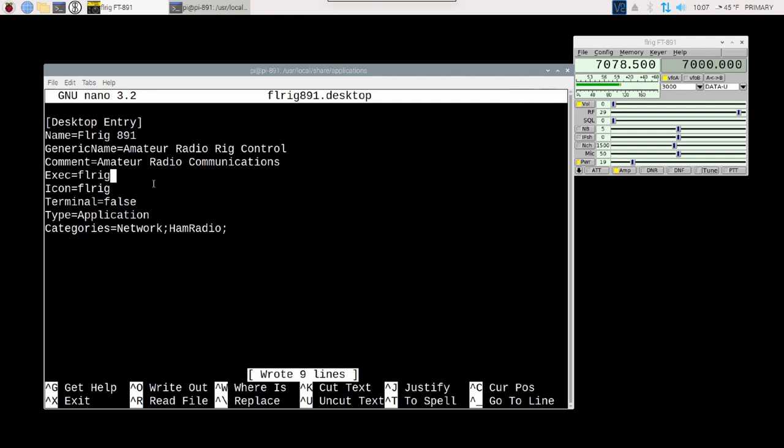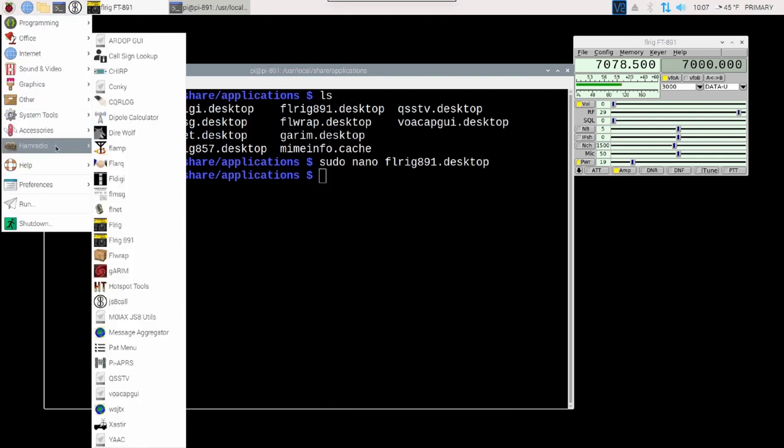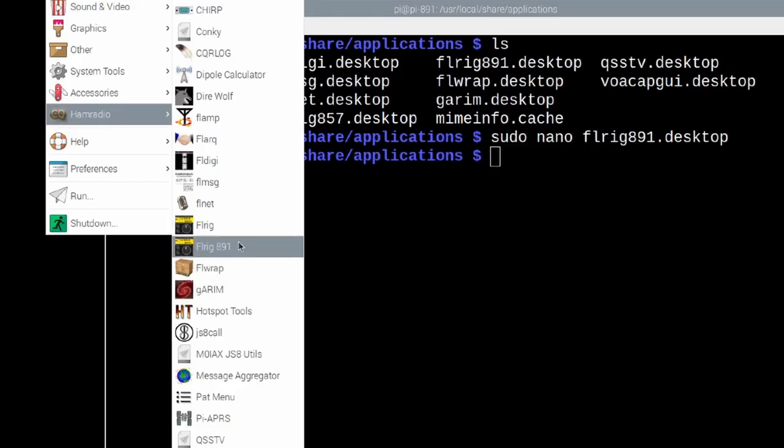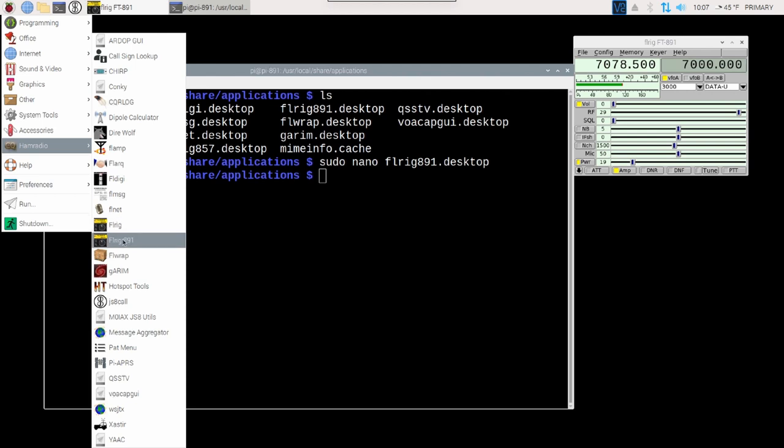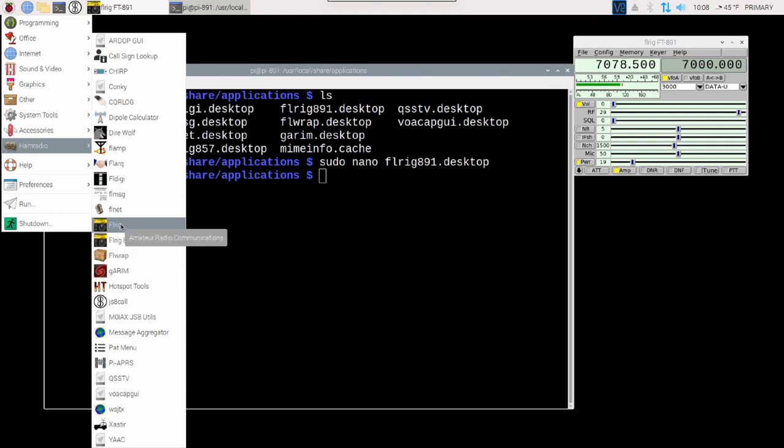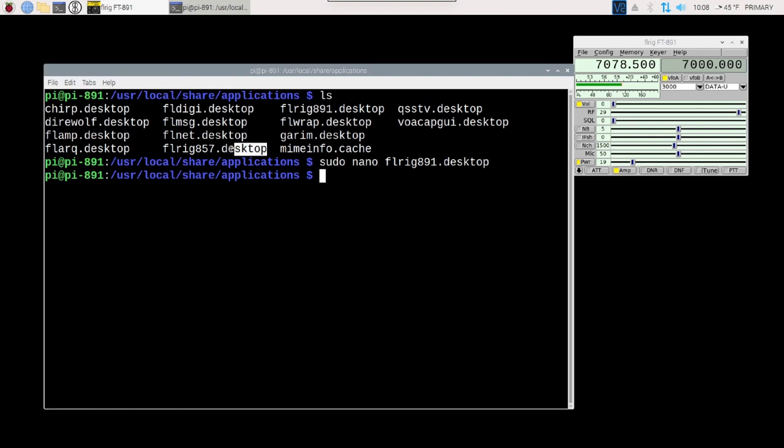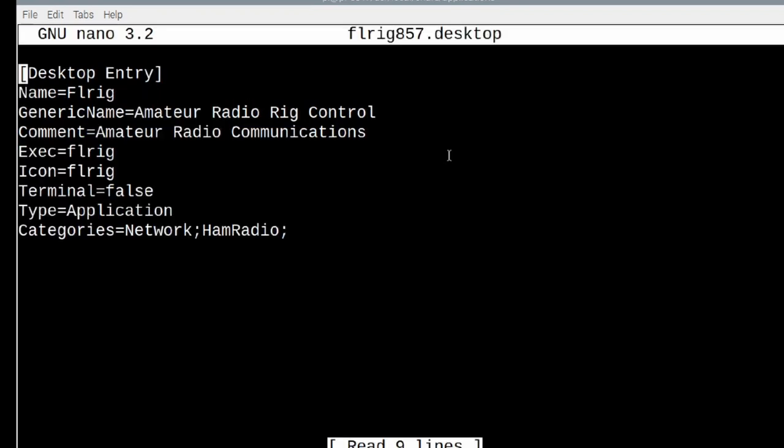I'm not going to change the executable file because this is the default way of starting FLRig. And since the 891 is my primary radio, I'm just going to leave it as this default start sequence. I'm going to press control S to save that file and control X to exit out of it. Now, let's go back and look at the Pi menu again. Now you will see that our two instances here, one of them has been renamed FLRig891 and the other one is just FLRig. And the 891 would work correctly at this point. However, this one is not going to work correctly because it was just a copy of this particular file. So we need to go in and make a few changes to this one. This time, we're going to be editing this file here, the 857 or FLRig857.desktop.